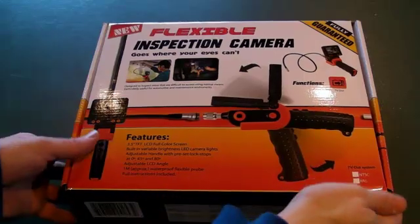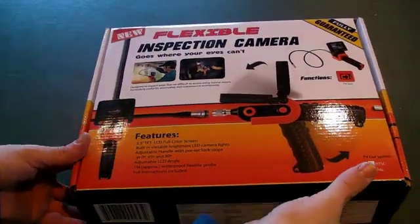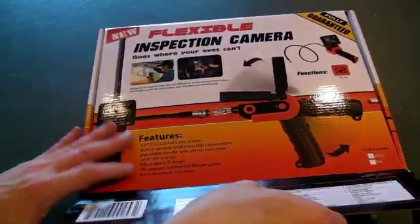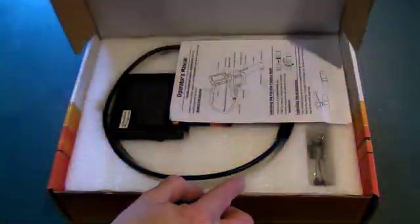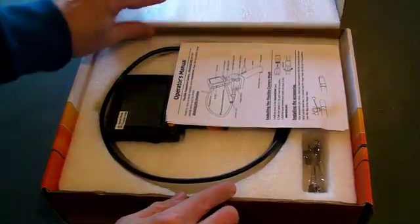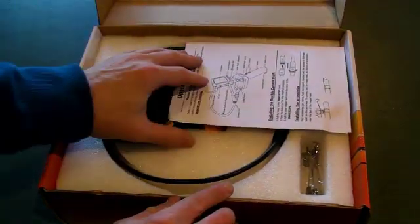The inspection camera comes packed in this sturdy box that contains a foam surround to protect the camera during shipping.